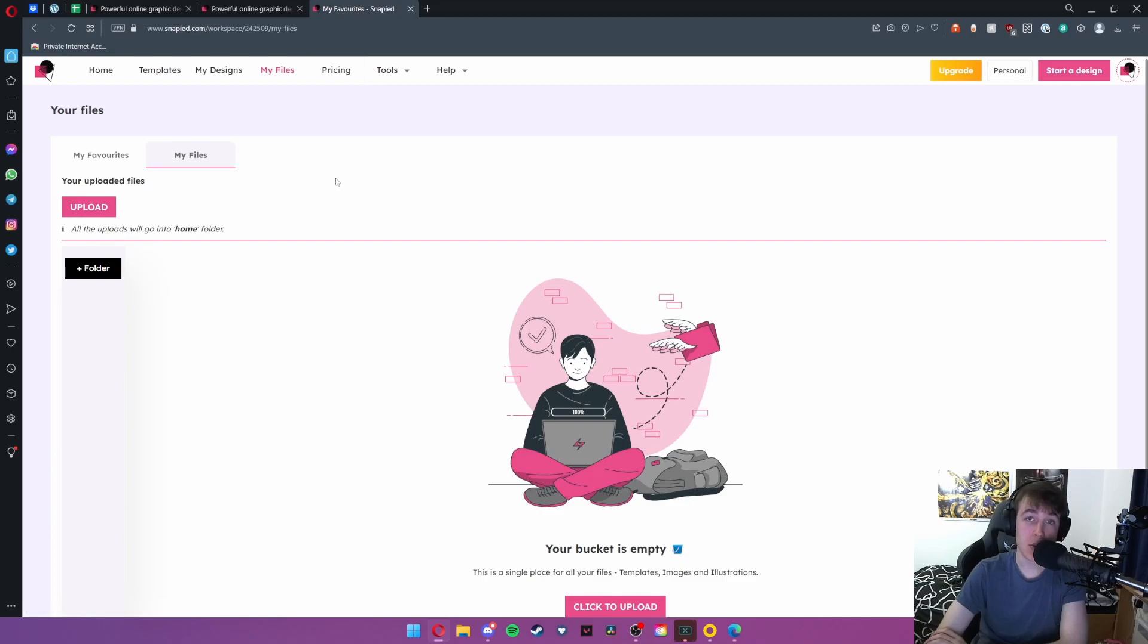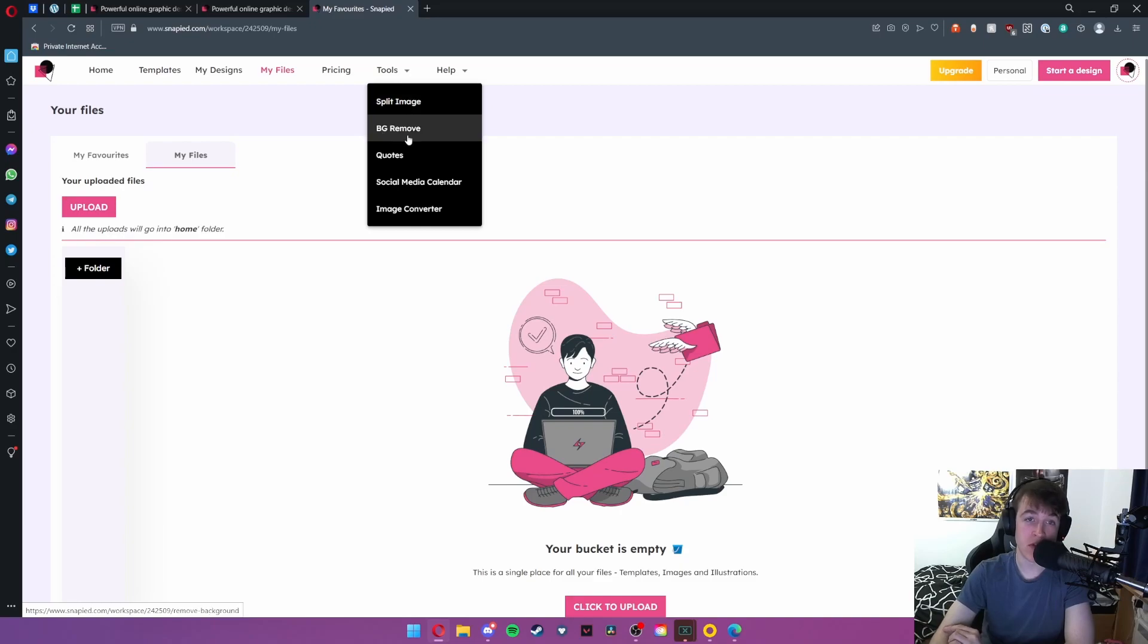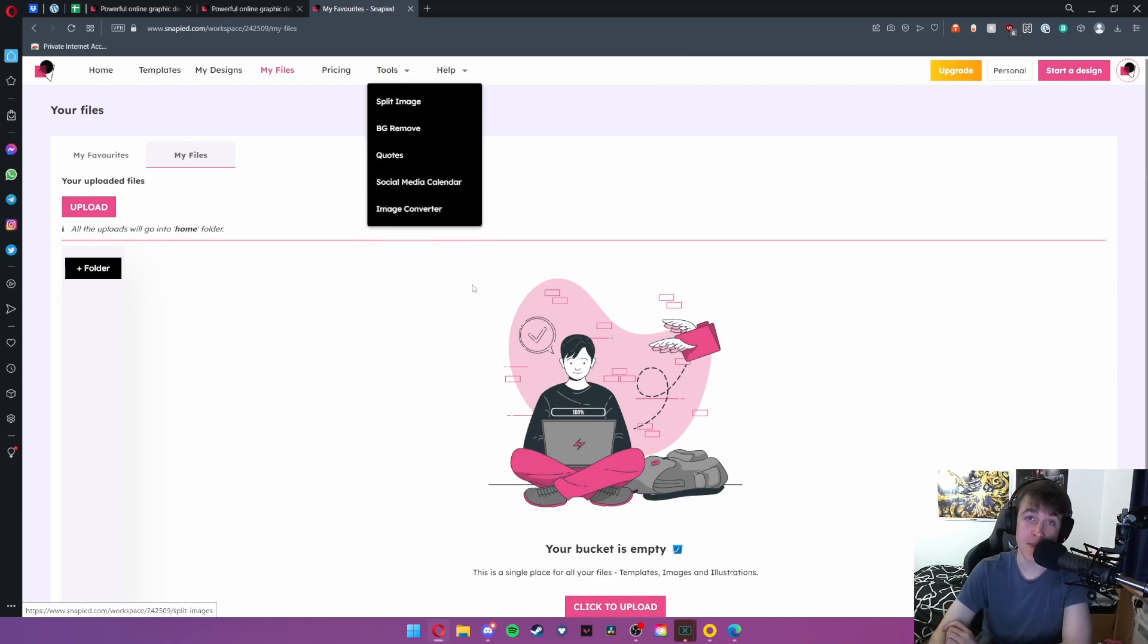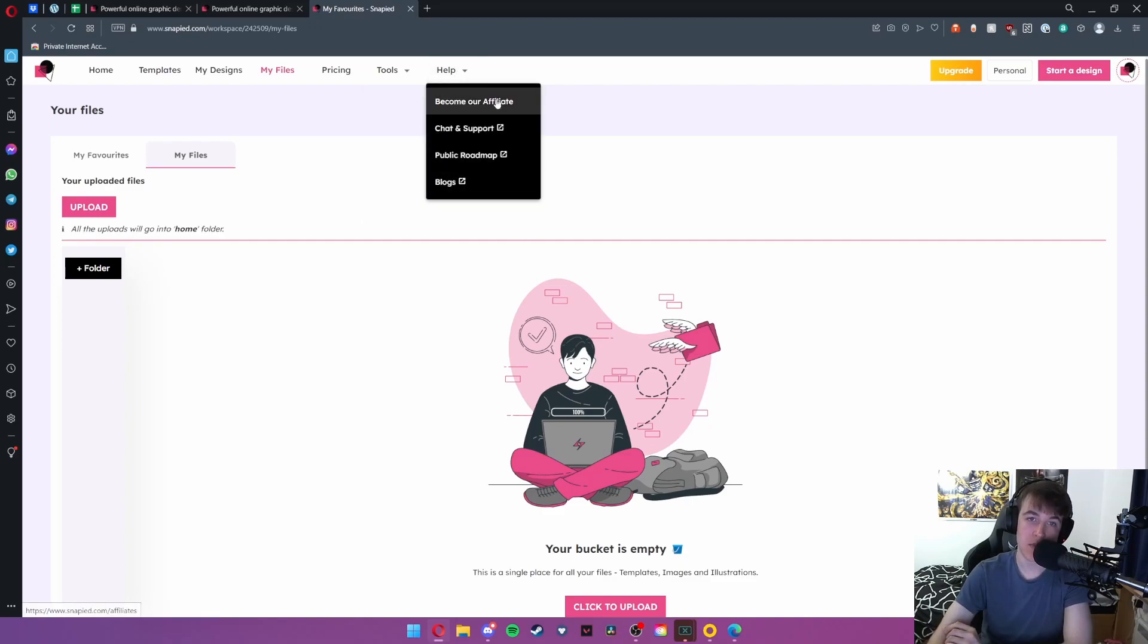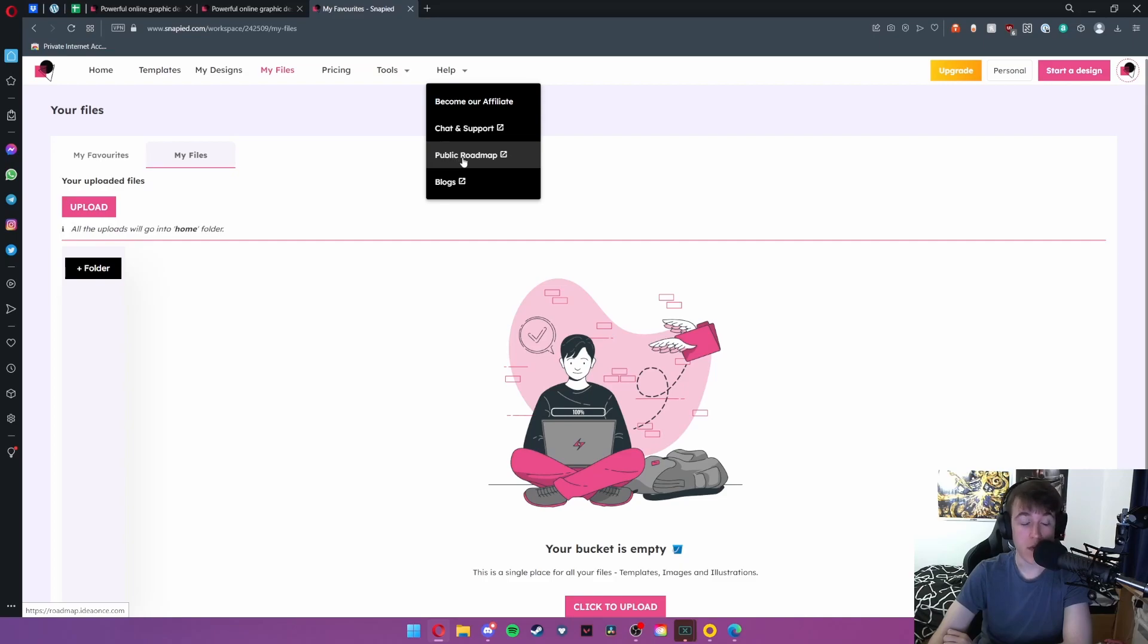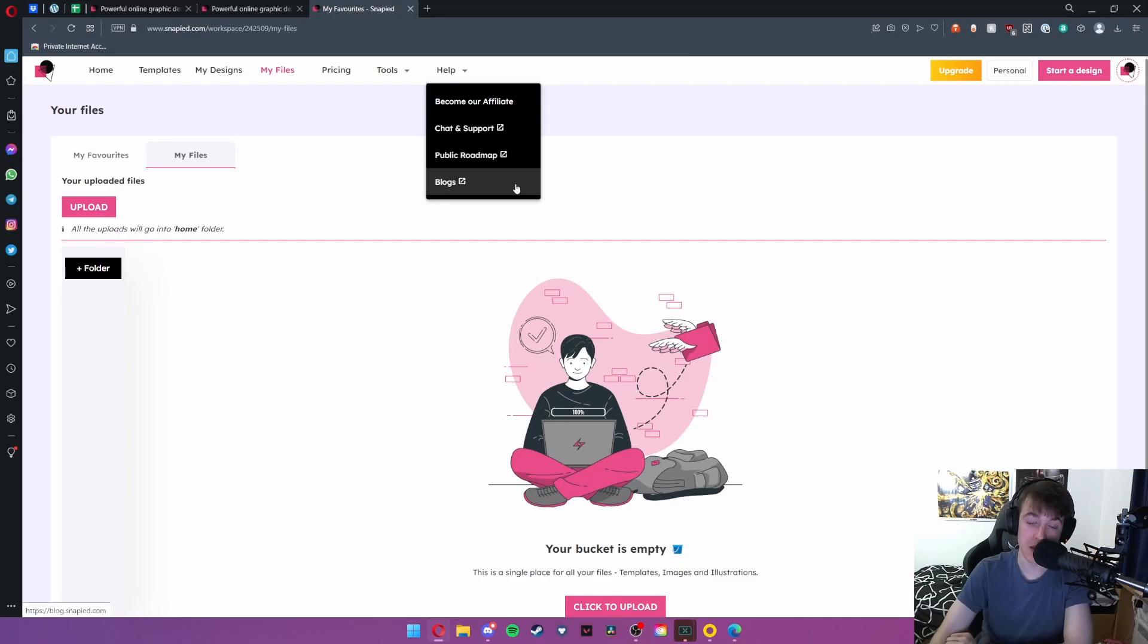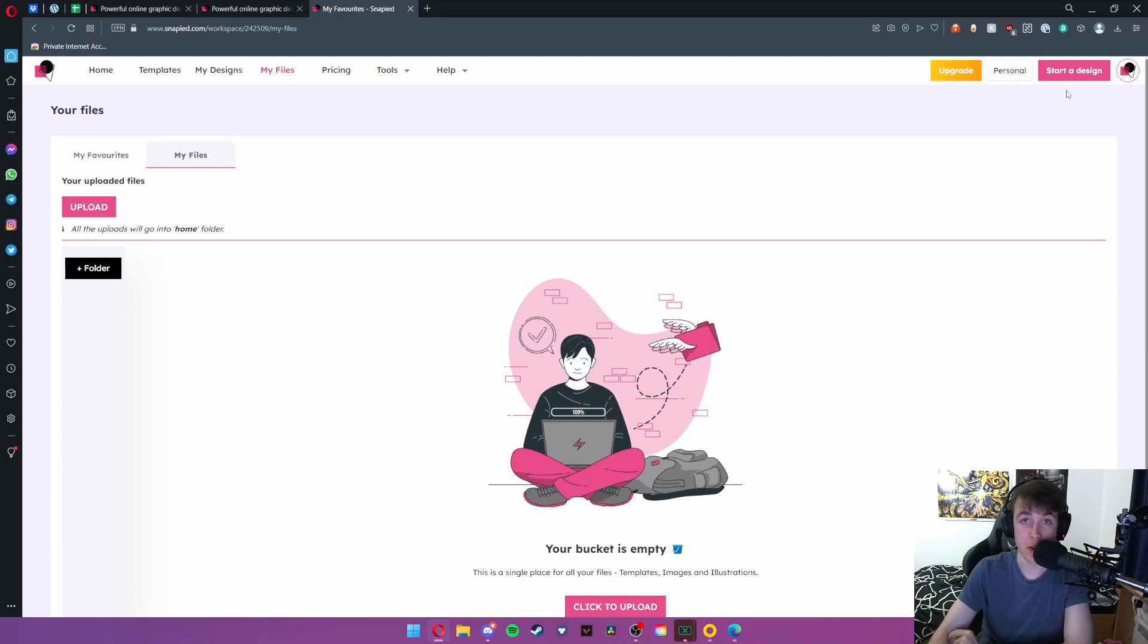Pricing obviously tells you the price of the pro subscription and under tools you have the option to split an image, remove its background, add quotes, add a social media calendar, or even convert an image in bulk. And then under help you can either become an affiliate, you can have chat support, and you can also view a roadmap of many things that they want to do in the future alongside their blog page. And then at the top right we have the option to upgrade, you can view your personal designs yourself, or also start a design.